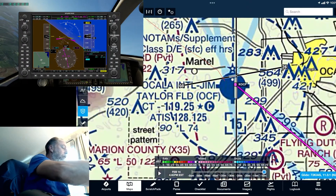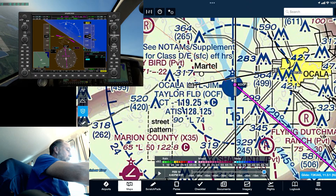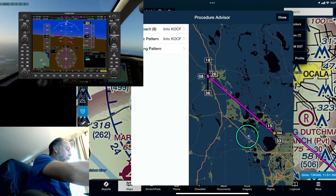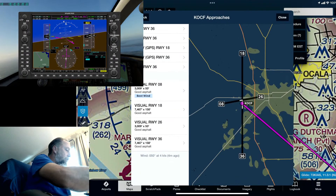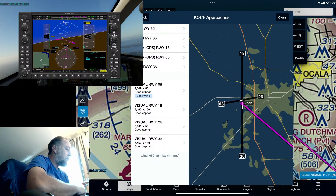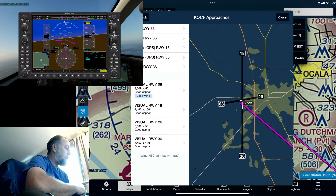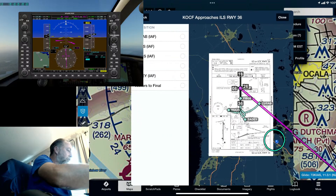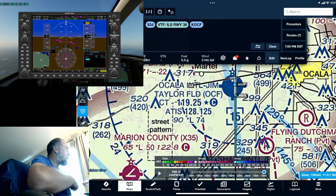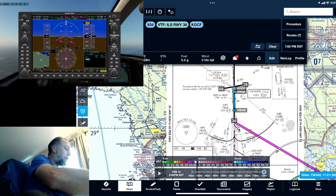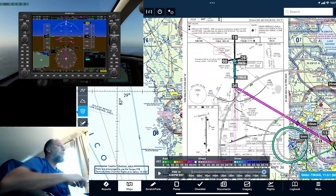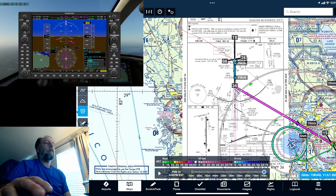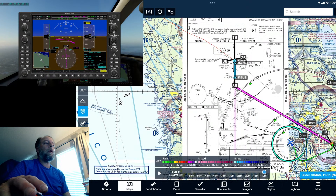I want to look at KOCF and figure out what runway to use. I'll jump into the flight plan, hit Procedure, and pick an approach. Runway eight looks like it has the best wind right now but there's no ILS on that, so I'm going to pick up the ILS for runway 36, use vectors, and add that to the route. I'll pull up my plate here — pretty cool. I'll put the same procedure into X-Plane: approach ILS runway 36, enter, enter, and activate that.